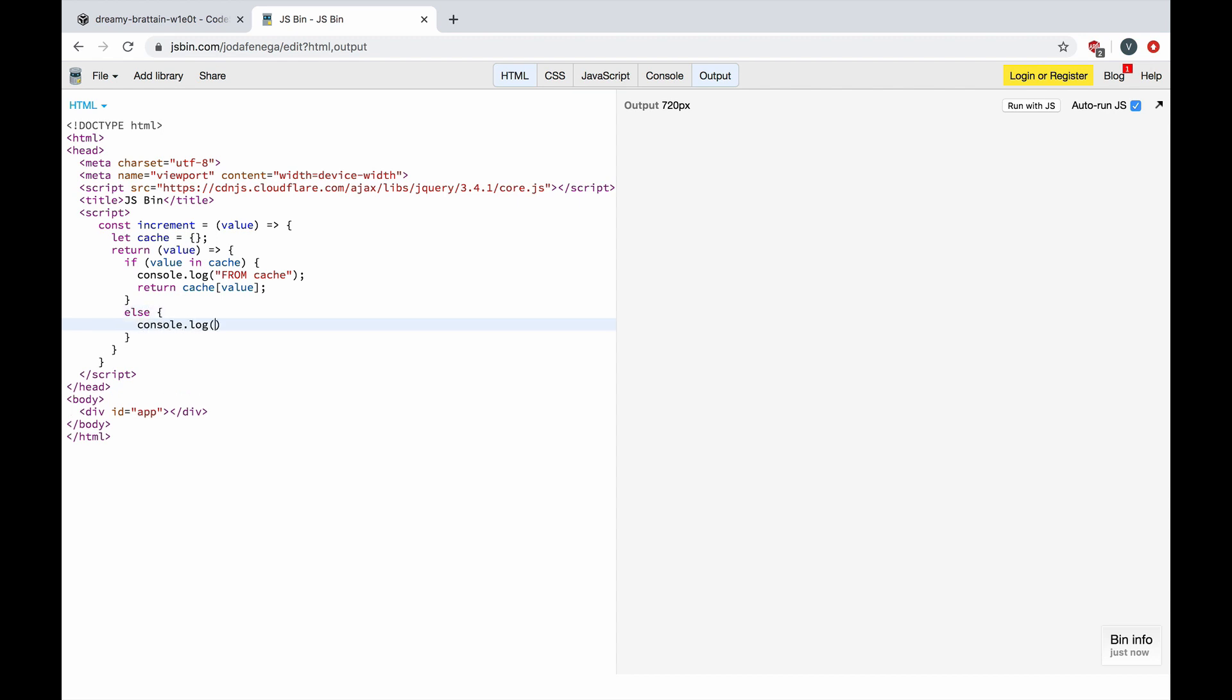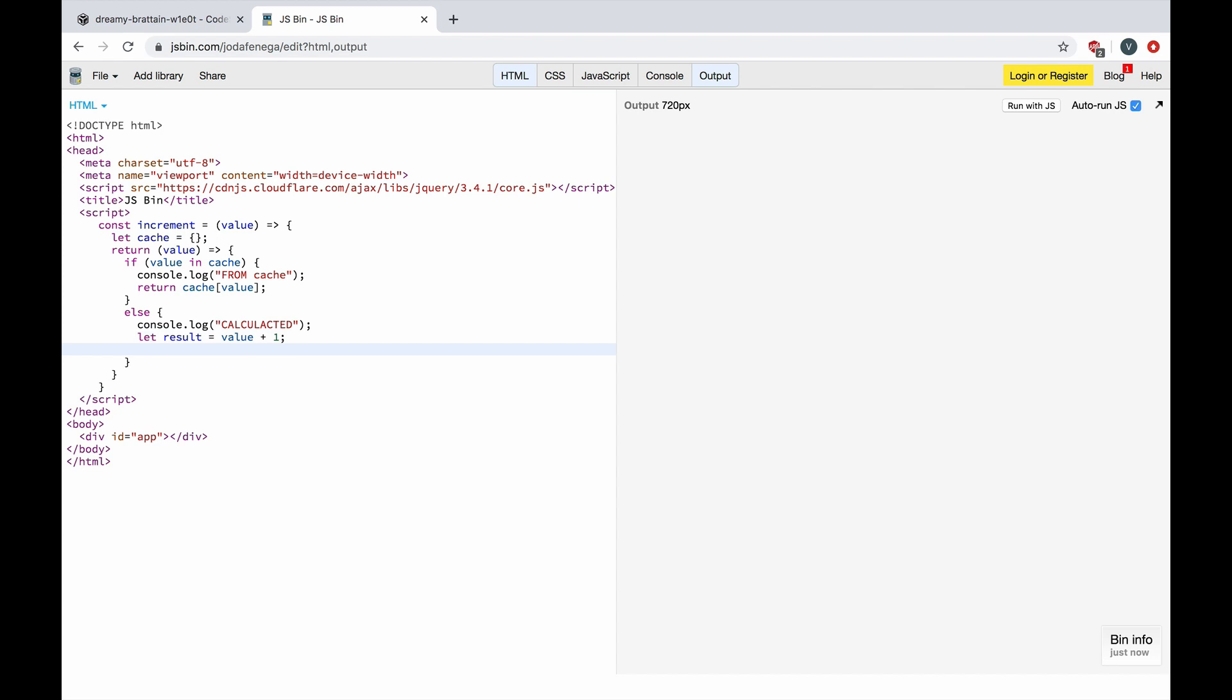Let's console log calculated and let's increment the value passed down by one, and let's store this computed value inside our cache object.